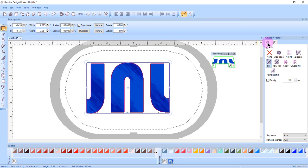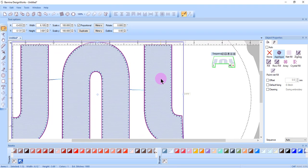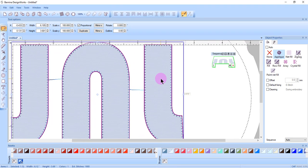In the Fill tab of Object Properties, select Applique. This will add a blanket stitch to the letters, but this can be edited as with any other applique object.